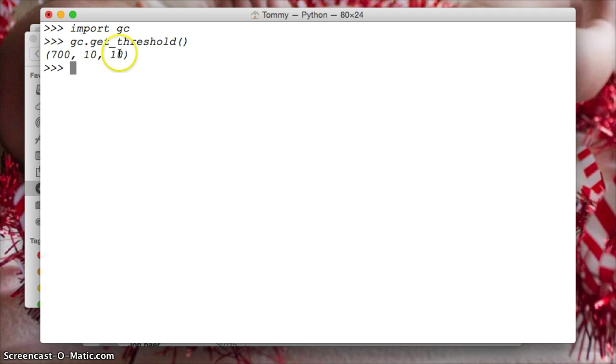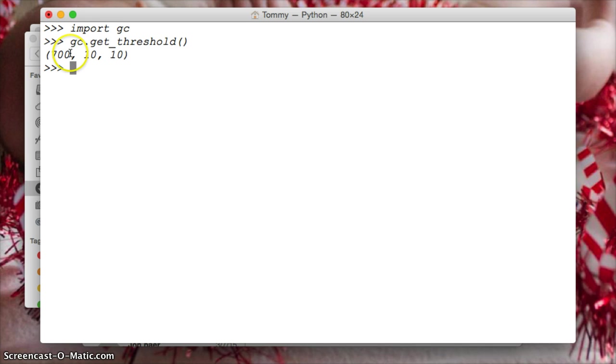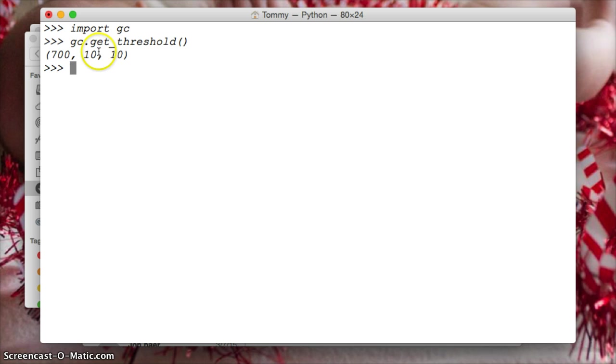And this number is based off how many times this runs for the second garbage collection. So if this runs 10 times, which in theory would be 7,000 allocations, if you think about it, 700 times 10 is 7,000. So after 7,000 allocations, then this one will run.